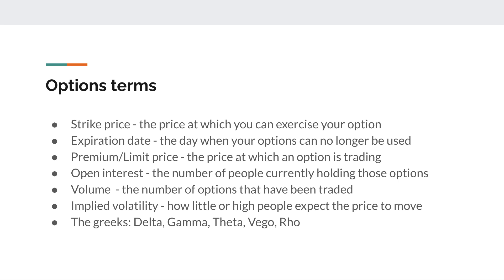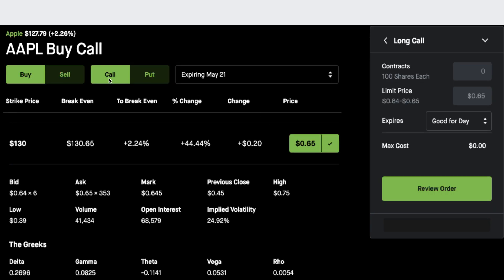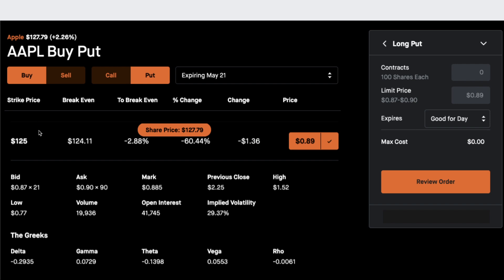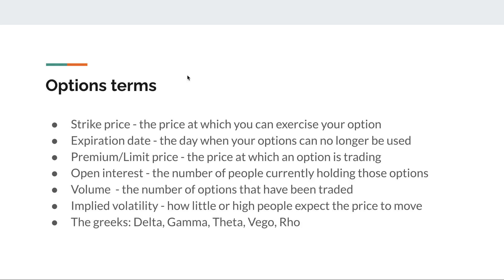Let me quickly go over the options terms you need to know. The first is strike price — that's the price at which you can exercise your option. Most traders don't actually exercise; they just trade around it. Think of it as your target price for what you want to happen. If you're buying a call on Apple at a $130 strike price when the current price is $128, you want Apple to go above $130. For a put, you'd want the stock to go below the strike price.